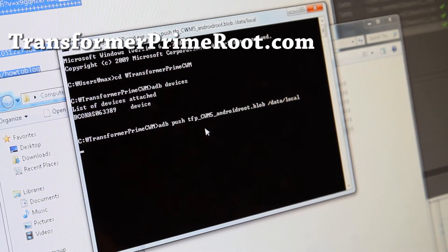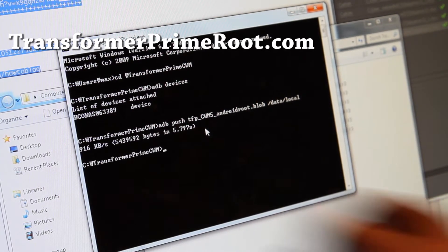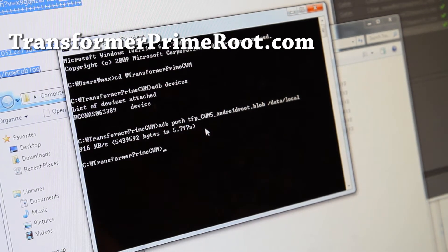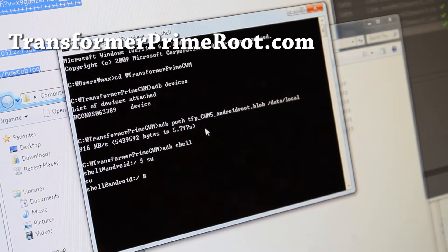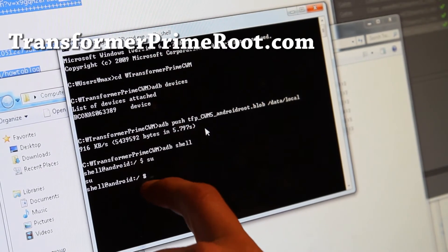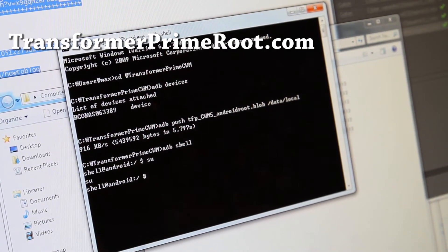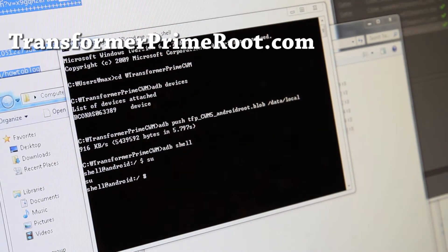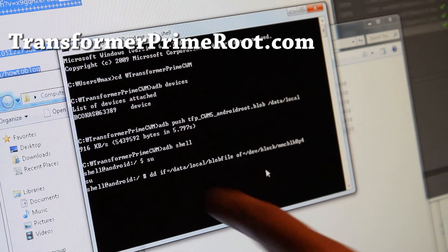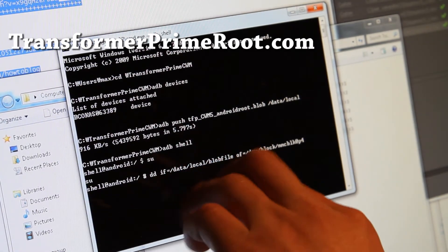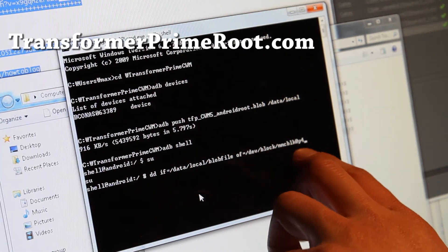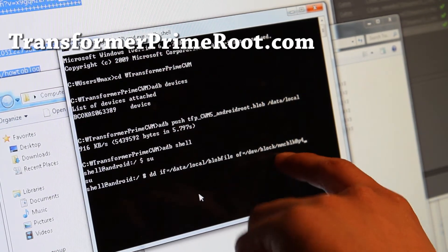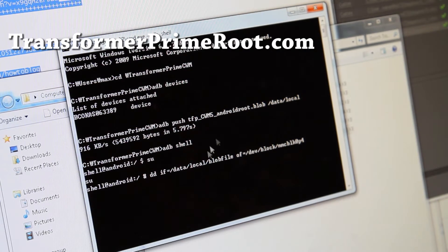I'll have this written out on my blog post when I write it later. You should get something like that — it's been done. Then type ADB shell; this will get you into shell. Type SU to get superuser access, and you should see a pound sign, which means you have superuser access. Next we're going to type — I'll copy and paste — DD space if. This basically is going to write the blob file we pushed to the data local directory of the Transformer Prime into the recovery block of your Transformer Prime, and this will install ClockworkMod Recovery.